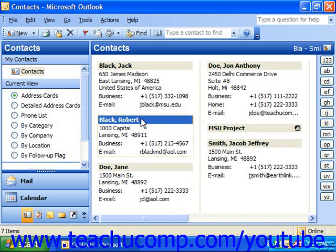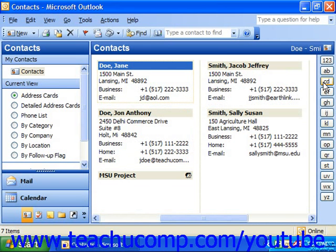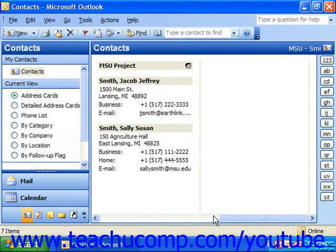As you add more and more contacts, you may find that they don't all fit on the screen any longer. You can then use the alphabet button strip at the right side of the contacts folder to jump to a particular section of the contacts by letter. Of course, you can always just scroll up and down or left and right through the contacts folder using the scroll bars at the bottom or side as needed.